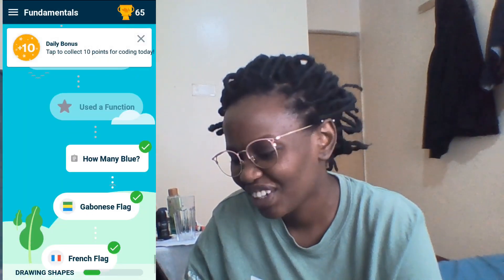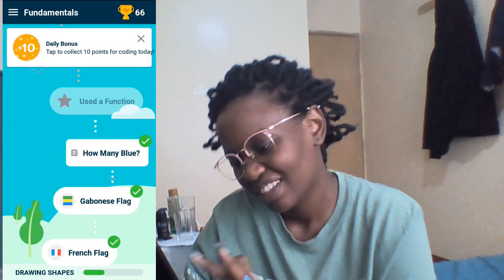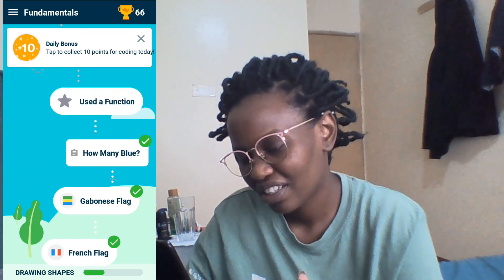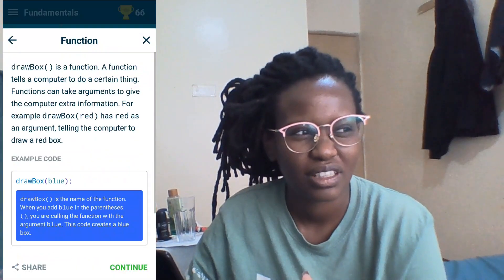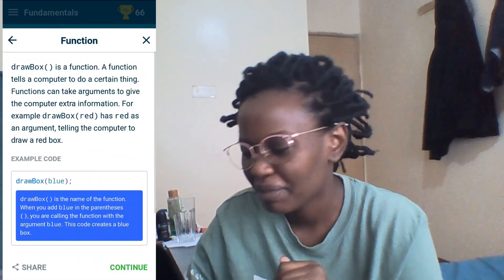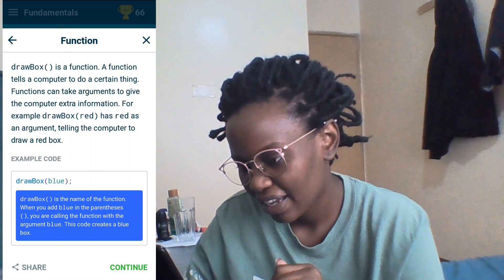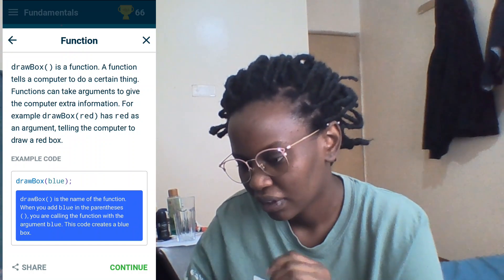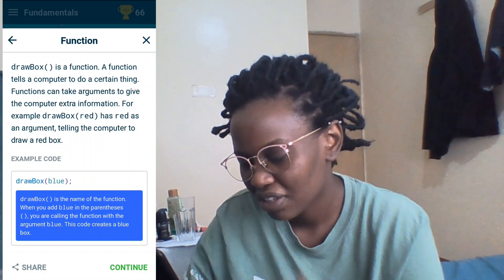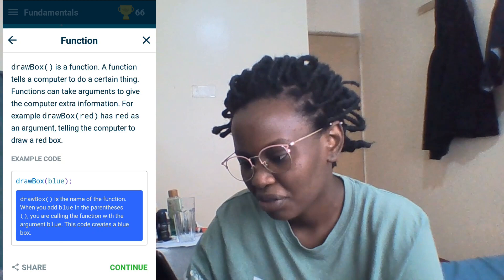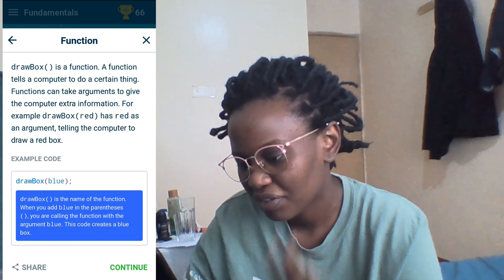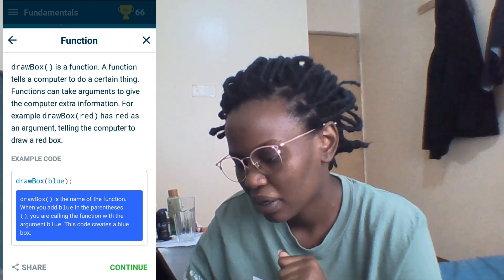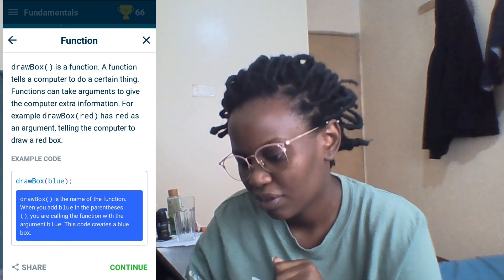I'm on a roll! DrawBox is a function. A function tells a computer to do certain things. Functions can take arguments. Example code: drawBlue means drawing a blue box.